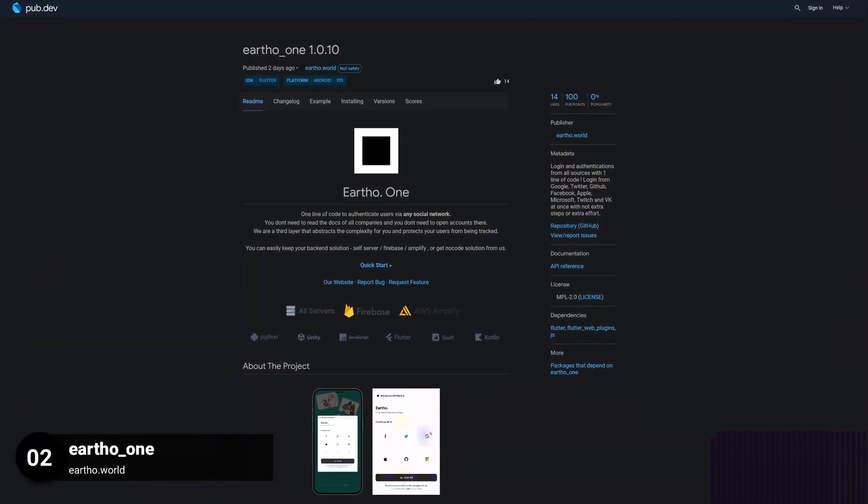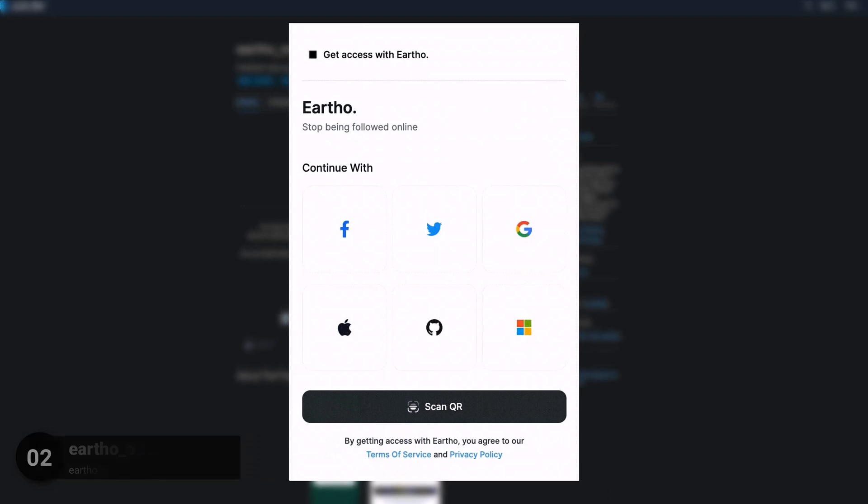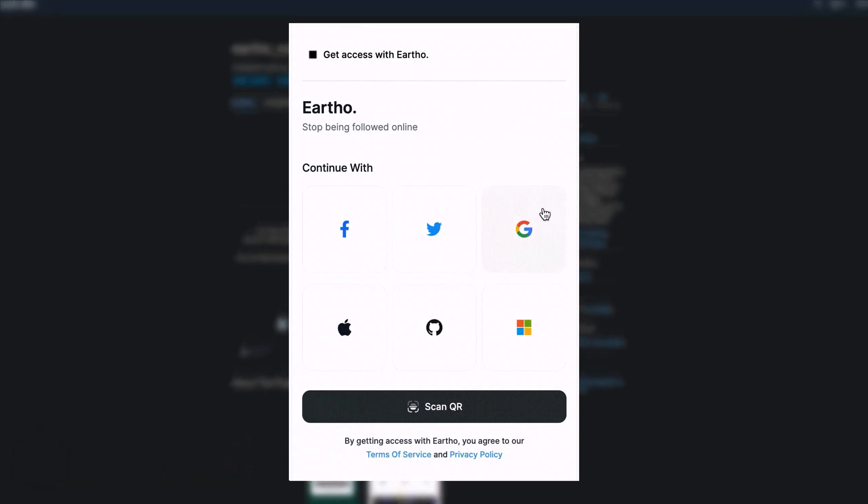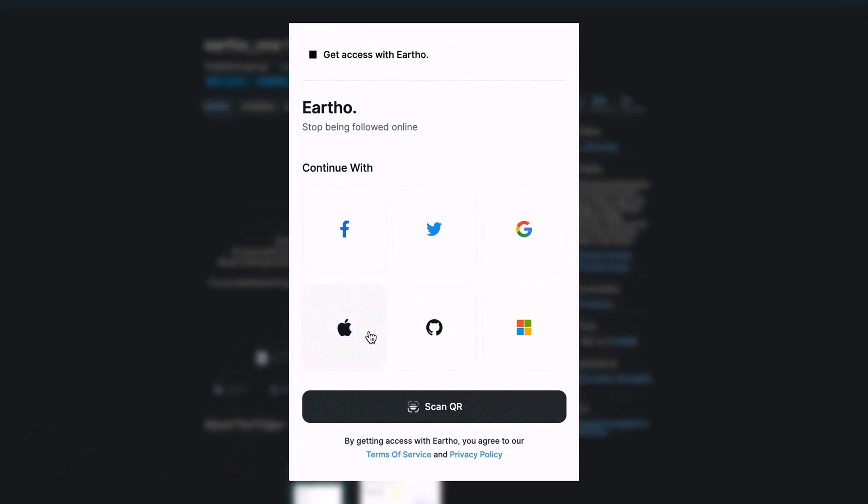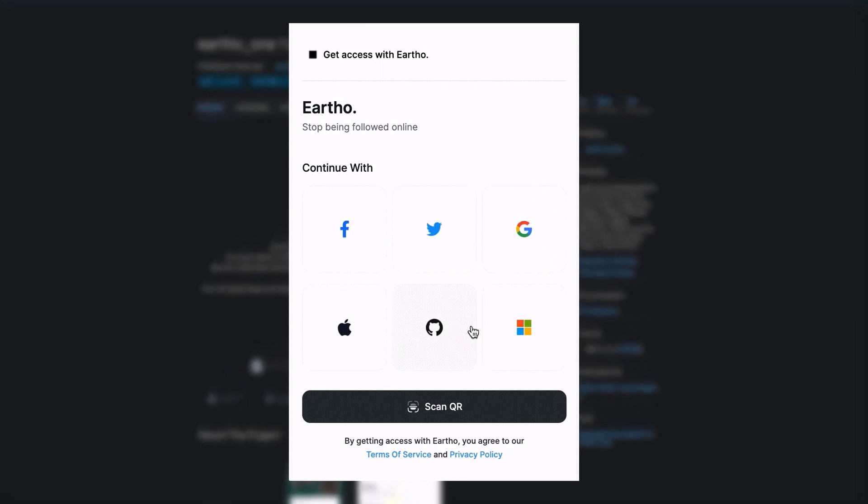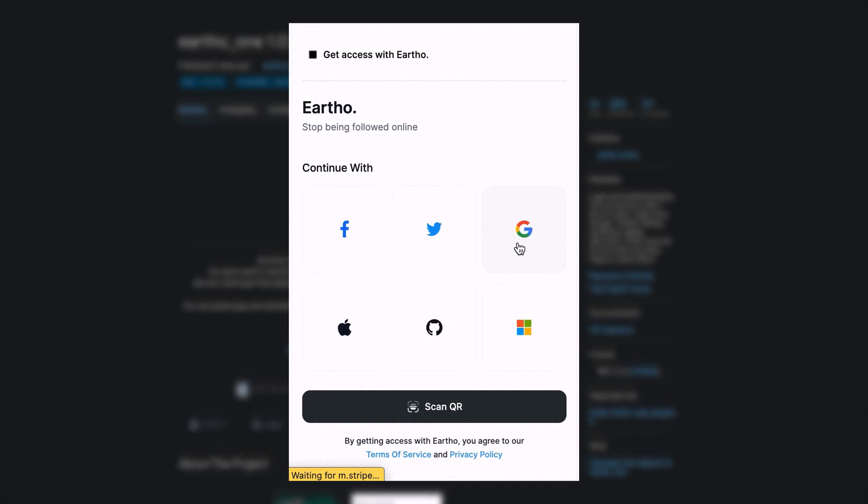Number 2 is called EarthO1, providing login and authentication from all sources with one line of code. Login from Google, Twitter, GitHub, Facebook, Apple, Microsoft, Twitch and VK at once with no extra steps or extra effort.